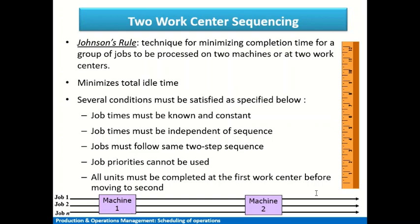The main objective is to minimize the idle time for the two machines. There are certain conditions that need to be satisfied in order to apply Johnson's Rule. First, for each job, the processing times and arrival times must be known and constant. Second, the job times must be independent of the sequence — the processing time of one job should not depend on another. All jobs should follow the same two-machine sequence: each job is first processed on machine one, then on machine two.